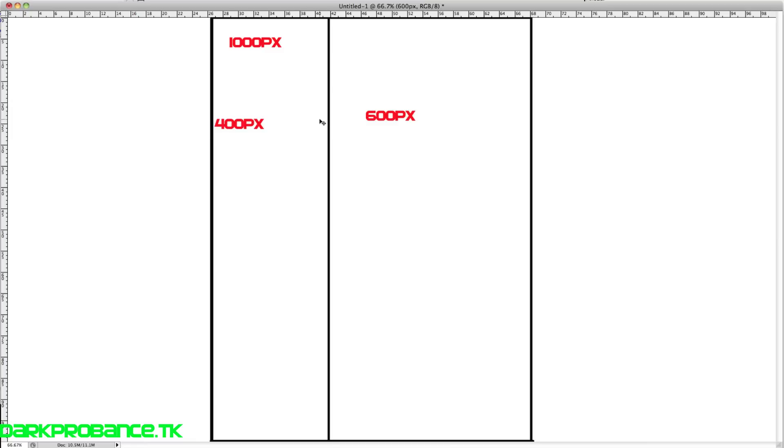So float left, float right. It is very useful for what we're going to do. So we're going to jump back into Dreamweaver and I'm going to show you how to do it.